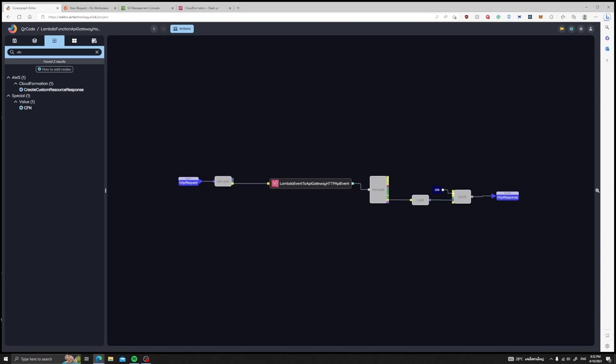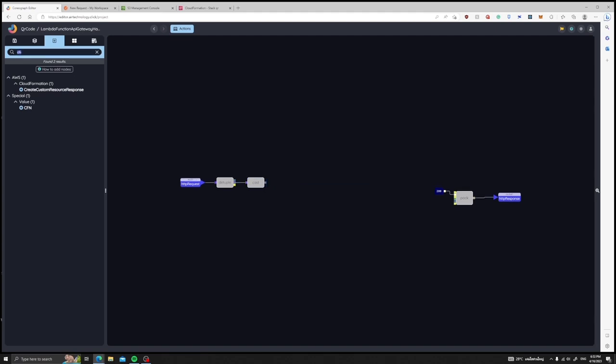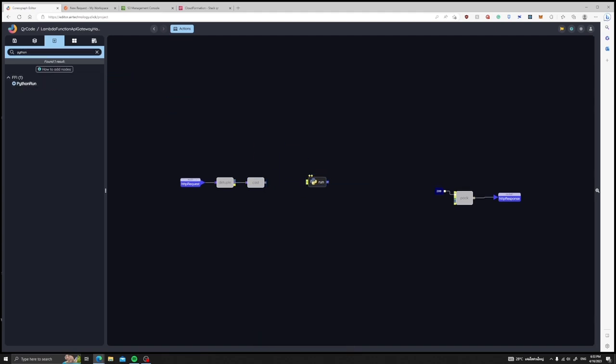When we receive an HTTP request, we will cast the contents of our HTTP request from an array of bytes into string. Let's insert our foreign function interface node using the contents of the request as the input.